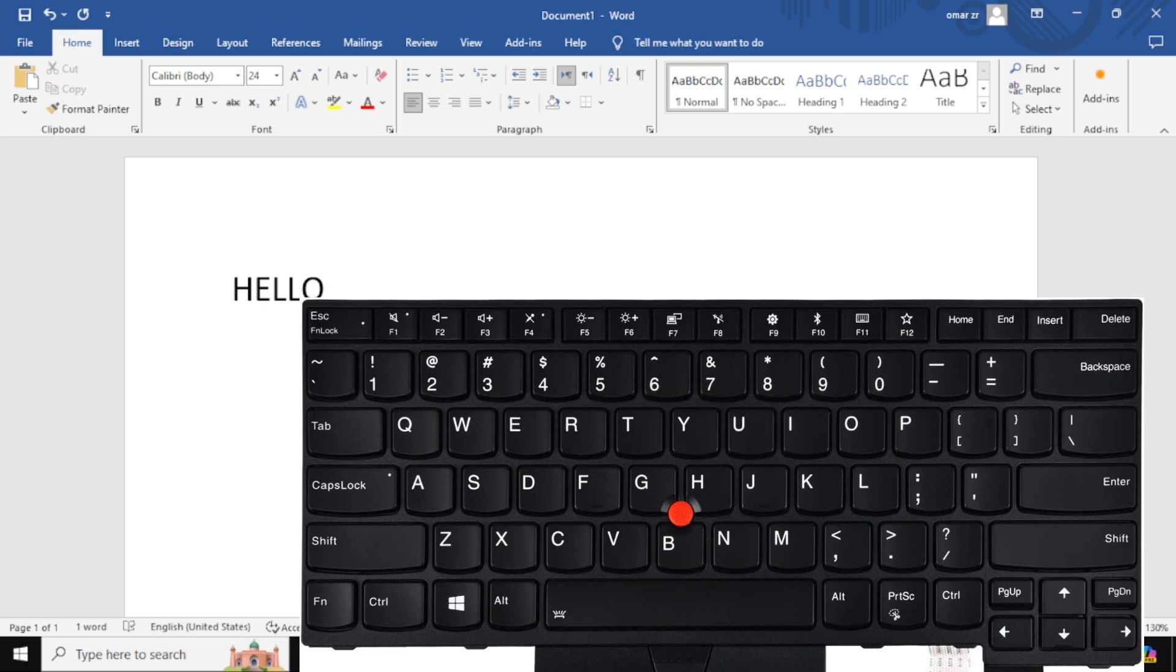Now, all letters you type will be capitalized. For example, if you type Hello with CapsLock on, it will appear as Hello.